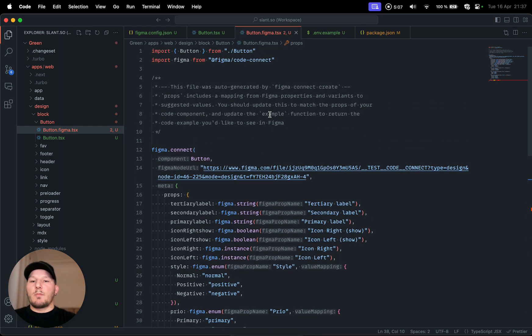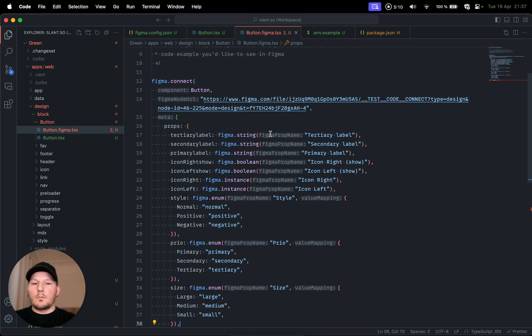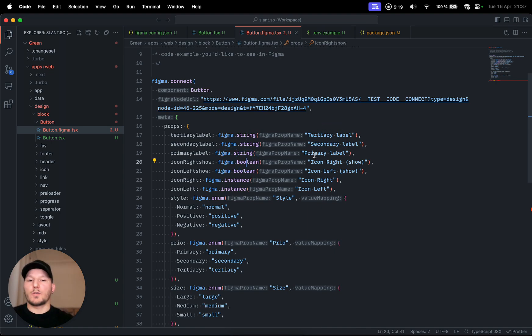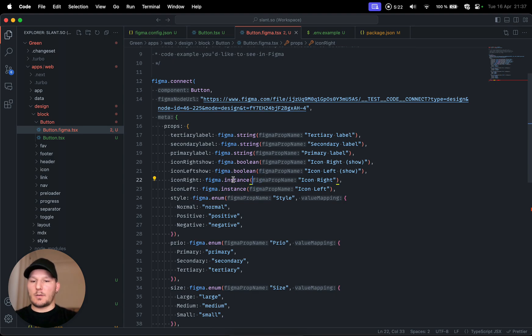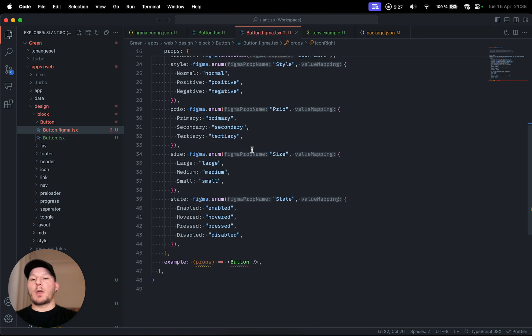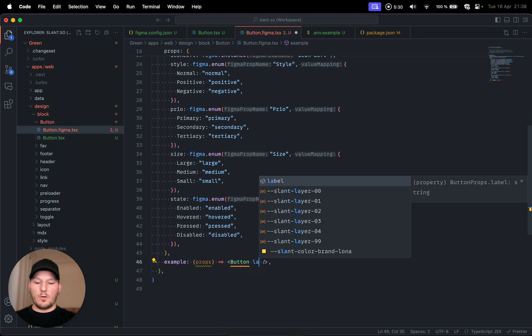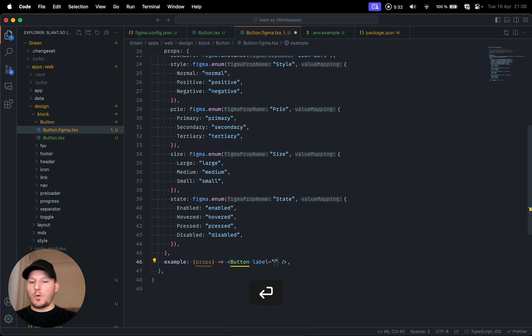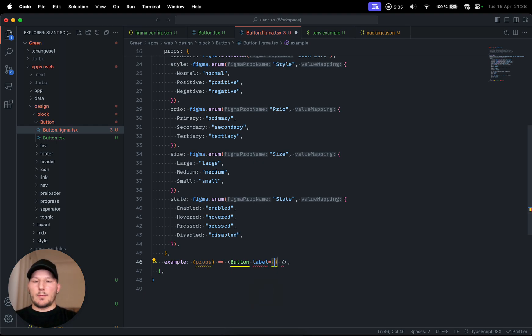What is amazing is that it's actually getting all the properties from the component directly from Figma, and even their type. Like you can see figma string for the labels, and then boolean for if you want to show the icon to the right or icon to the left and so on. Or for that matter all the other properties. You can imagine how you can customize this and pretty much have all the features in here that you want, like variants or colors or types and all that sort of stuff.